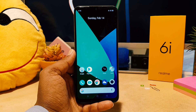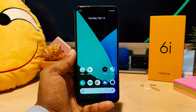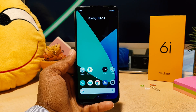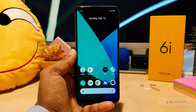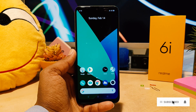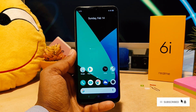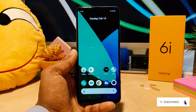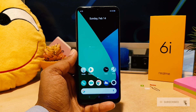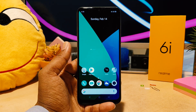You might have recently bought this Realme 6i, or by mistake your phone is not in drawer mode. In this video I'm going to share with you step by step how you can fix this issue.